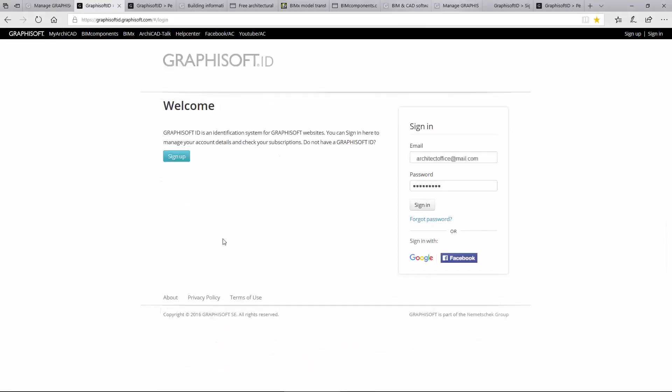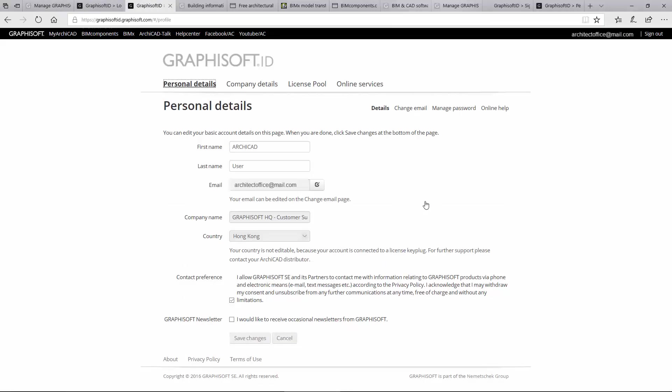You need to create a GRAPHISOFT ID only once, and then you may access multiple sites, portals, and various content.